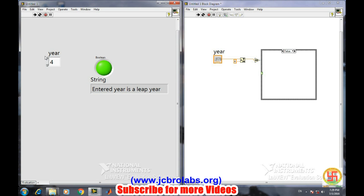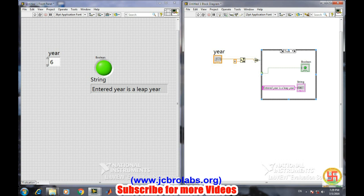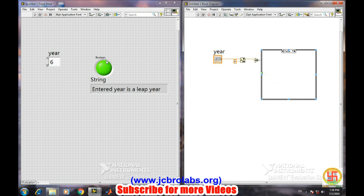But still you are seeing this is not a leap year and still it is showing green and showing the same function. This is due to the fact that the variable retains its value while if nothing has to be done, nothing is being done on that. Like if you go to the false case, there is nothing to be done with them. So ultimately we need to update the variable of these indicators.